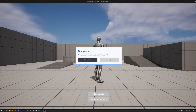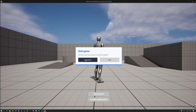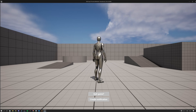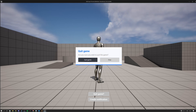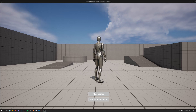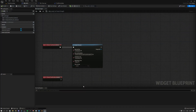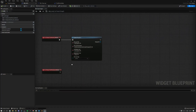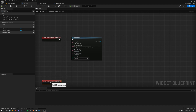If you hit play now and click the button, the quit game message appears. However, clicking Quit or Stay only removes the pop-up — it doesn't actually quit the game or run any additional logic. So how do we actually code that left button?